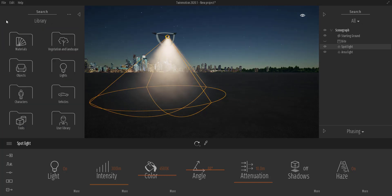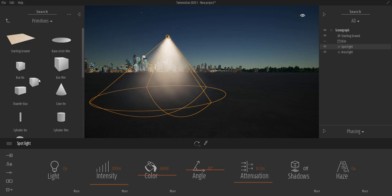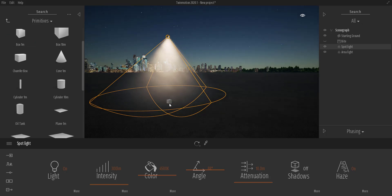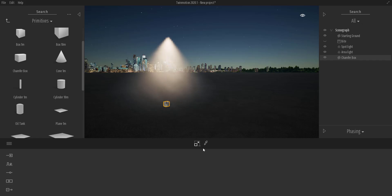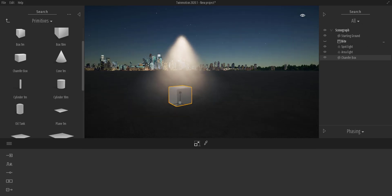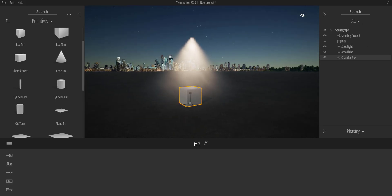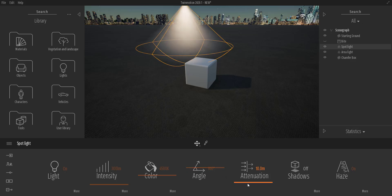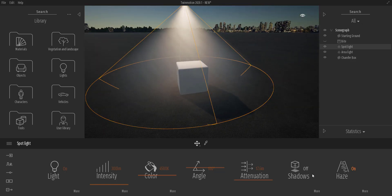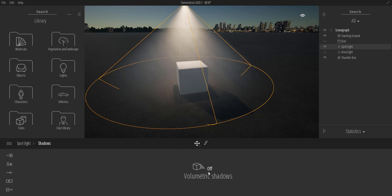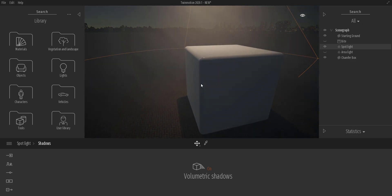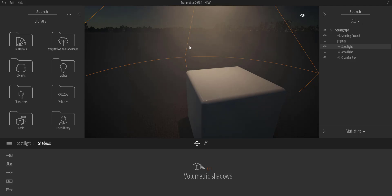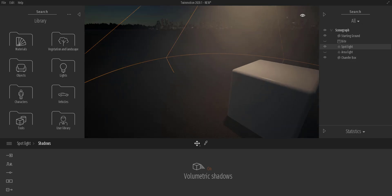I'll select a simple box from Furniture > Primitive and drop it here, then press 5 on my keyboard to scale it up and press F to frame in. I'll also select the spotlight and increase the angle and attenuation. If I turn on shadow, you can start noticing shadows. Going to the More section, you now have Volumetric Shadows — turning that on casts volumetric shadows, and you can notice some shadows casting as light travels through.